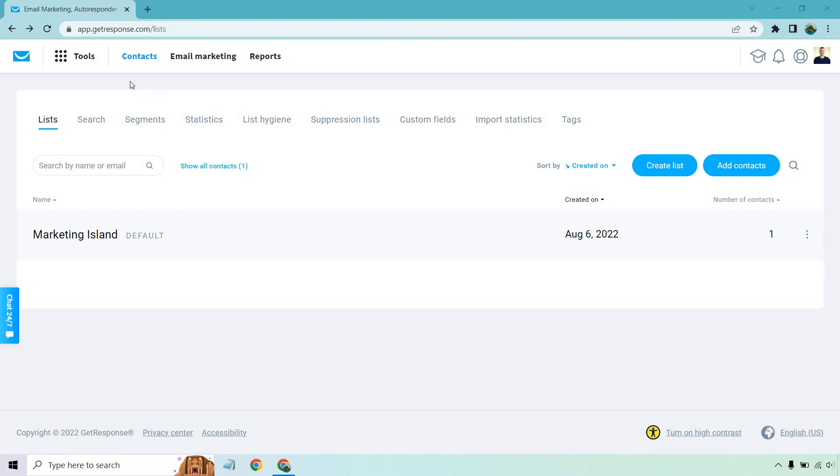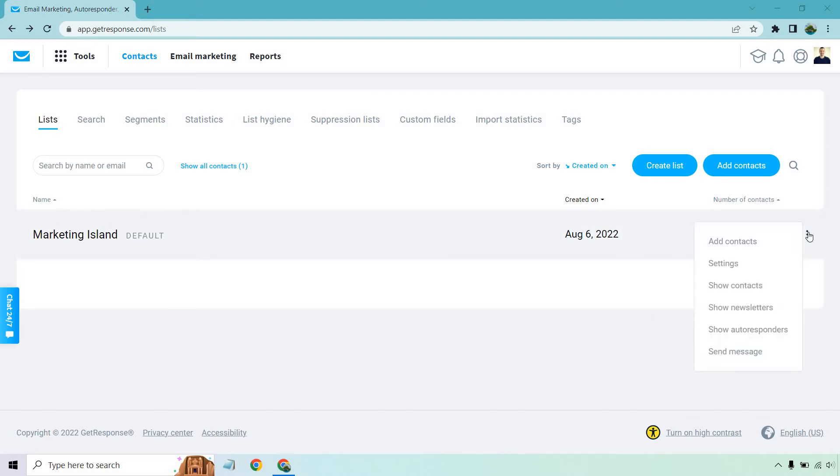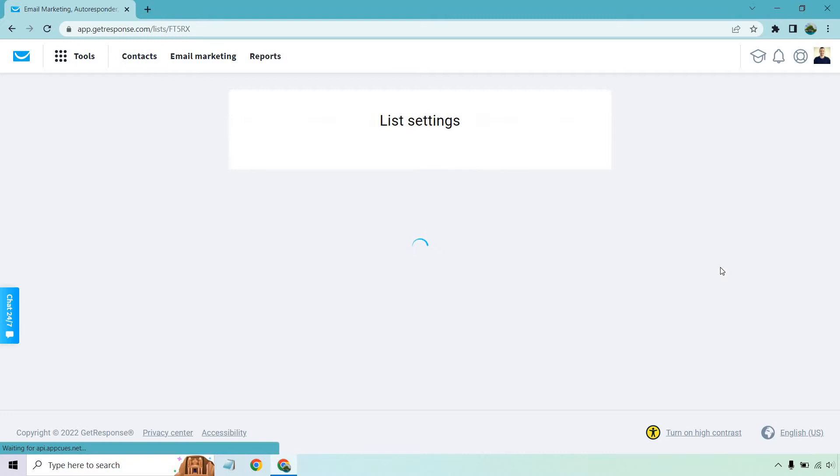First and foremost, you're going to want to click on the Contacts tab right here, which is where I am with the list. Once you find the list that you specifically want, you're going to hover over this and click on Settings.